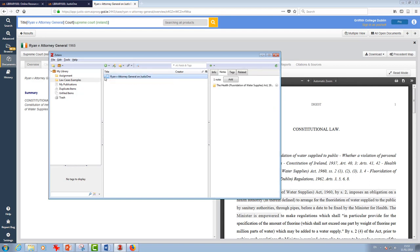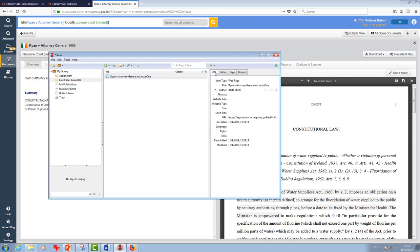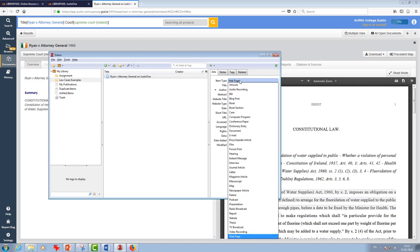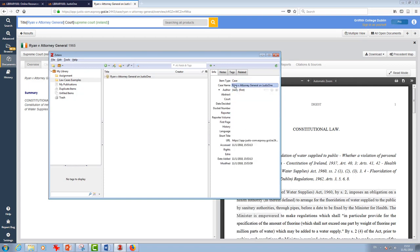If you see up here, this is actually saved. I've got the info. It's saved as a web page. So we just need to make the case law link in a little bit better, a little bit more intelligently into Zotero. I'm going to change that item type now. I'm going to change it to a case. So you see the fields here have changed.